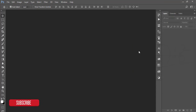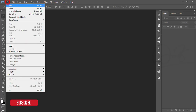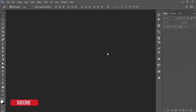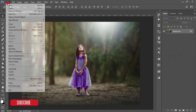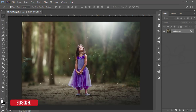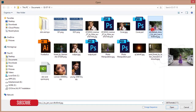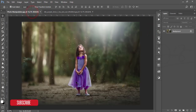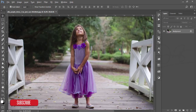Hello everyone, this is ASMRF welcoming you to my new Photoshop tutorial. Today I'll show you how to manipulate a photo. Let's see what the previous file looked like — this is the before, and after manipulation you get this type of output. So let's start.